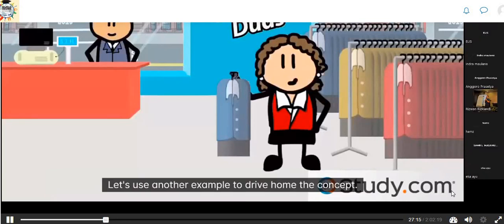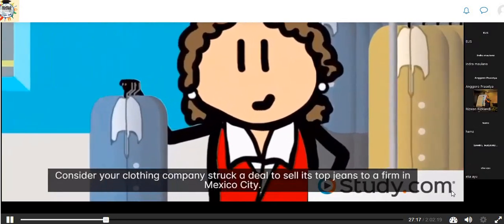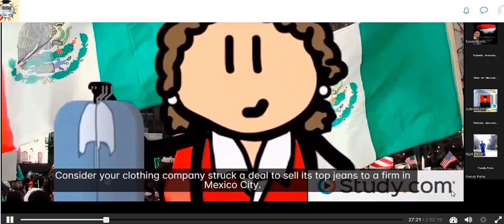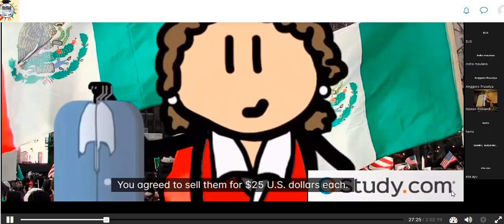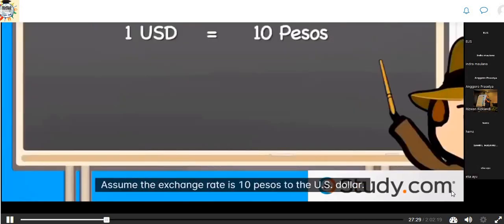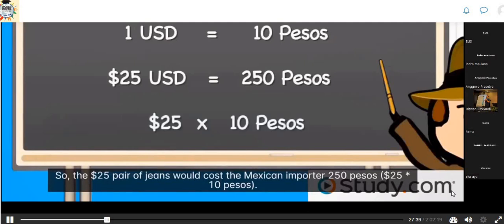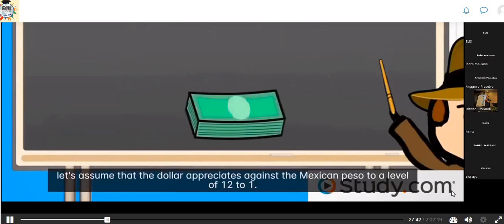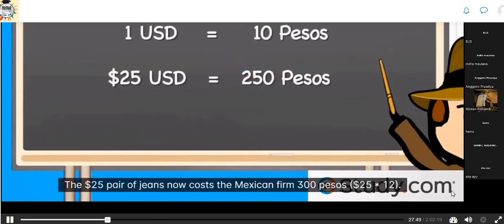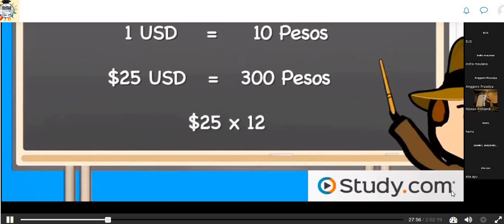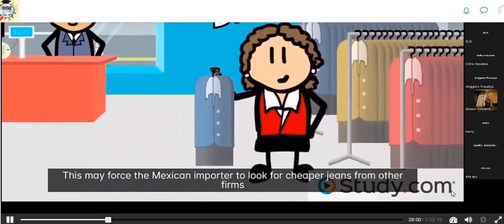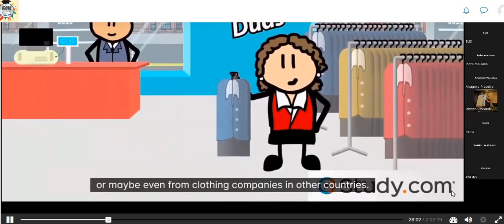Consider your clothing company struck a deal to sell jeans to a firm in Mexico City for $25 each. With an exchange rate of 10 pesos to the dollar, the $25 jeans cost the Mexican importer 250 pesos. Over the next month, if the dollar appreciates against the peso to 12 to 1, the $25 jeans now cost 300 pesos. This may force the Mexican importer to look for cheaper jeans from other firms or other countries.